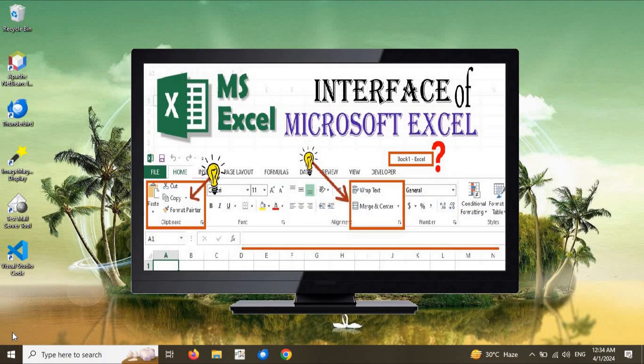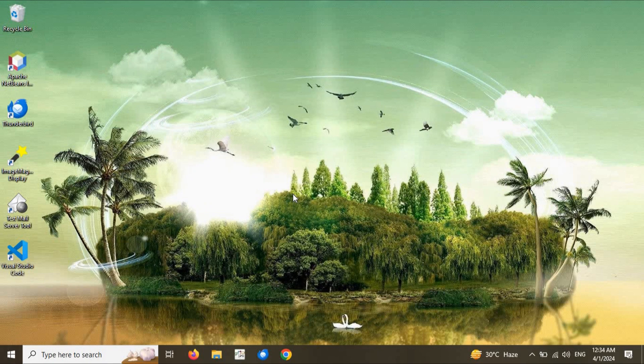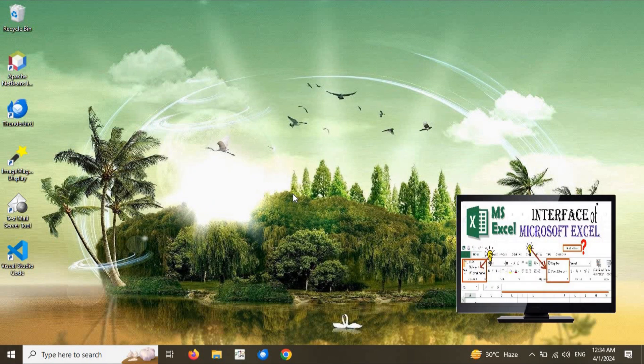Hi, welcome everybody in our new tutorial about Microsoft Excel. Microsoft Excel is a spreadsheet program provided by Microsoft. A spreadsheet program is basically a grid of rows and columns that can be used to manipulate data. The normal data input in spreadsheet programs contains numerical values, and we can perform different kinds of calculations on the numerical values.